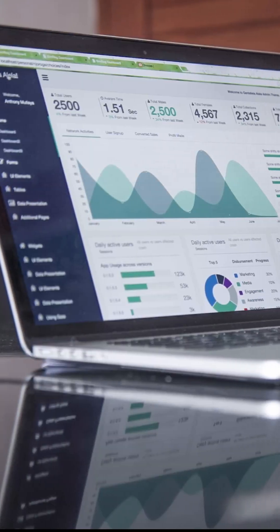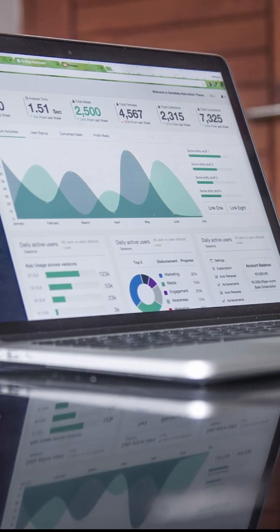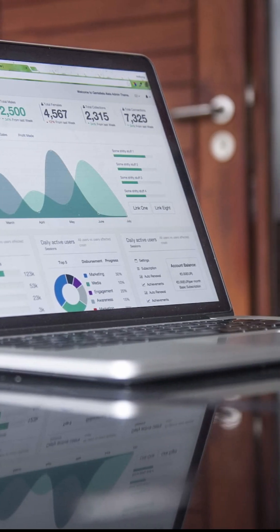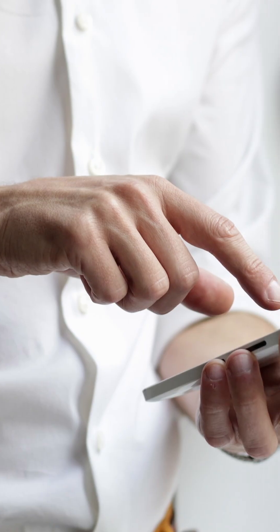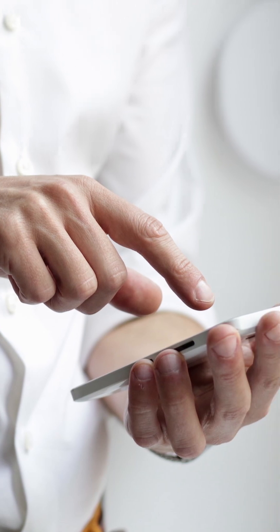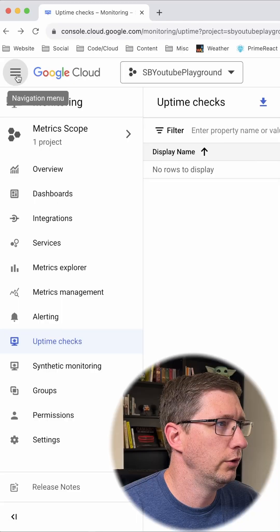Let's say that you have a website or an API that you need to make sure is up all the time, and if it ever goes down you need to be alerted. You need an uptime check in Google Cloud.